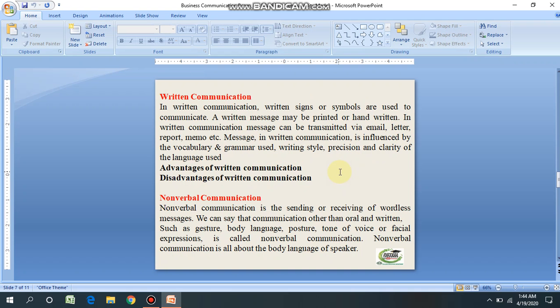The second type is written communication. In written communication, written signs and symbols are used to communicate, and the written message may be printed or handwritten. A message can be transmitted via email, letters, reports, memos, and so on. The message in written communication is influenced by vocabulary, grammar, writing style, detail, and clarity of the language used.